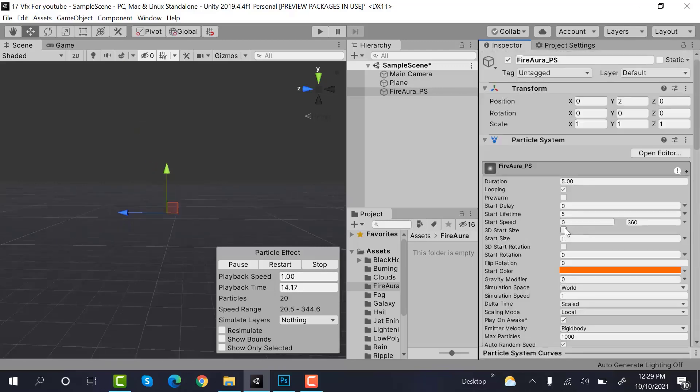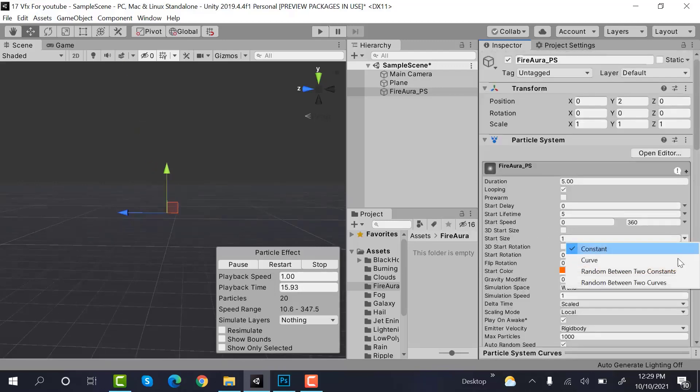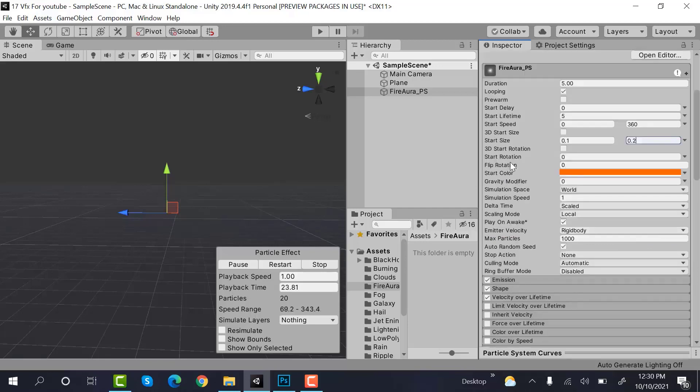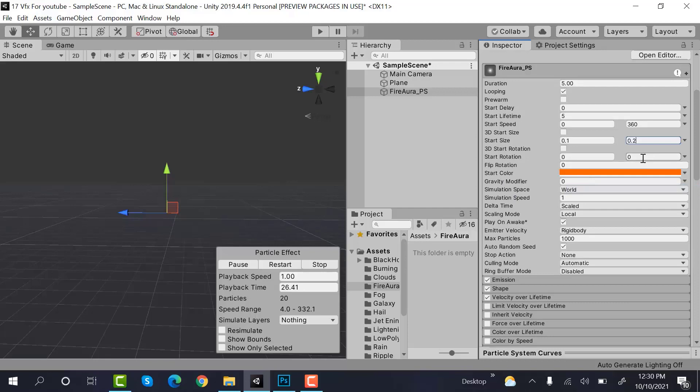First change the size to random between two constants and the values will be 0.1 to 0.2. And the rotation will be random between two constants and the values will be between 0 and 360.